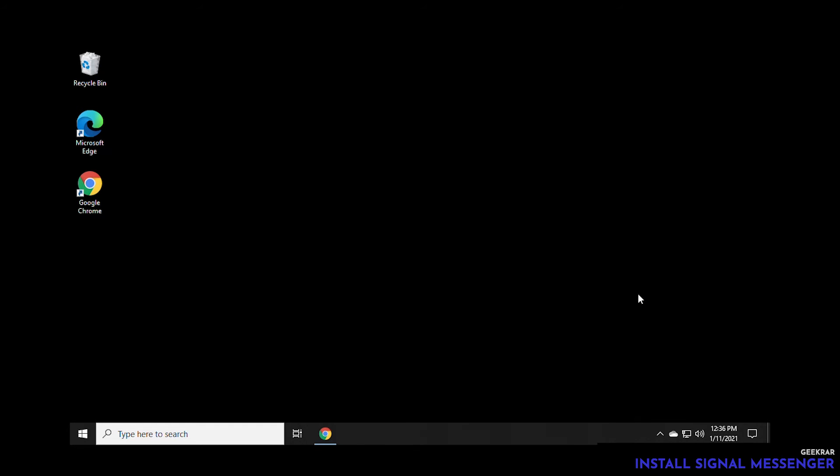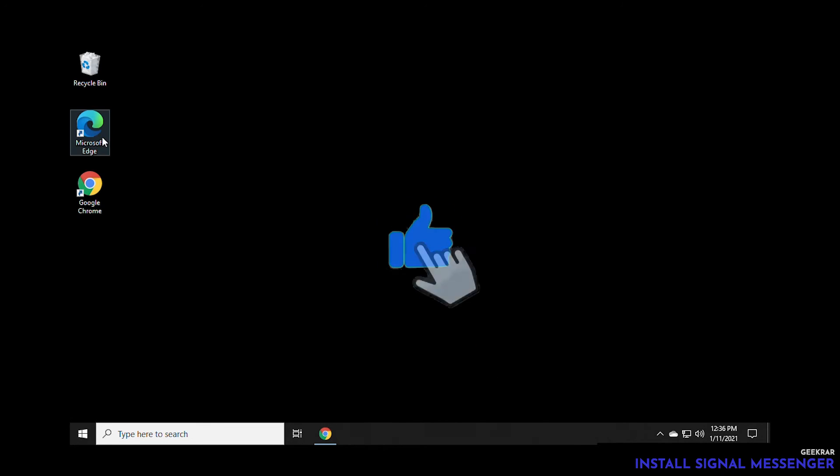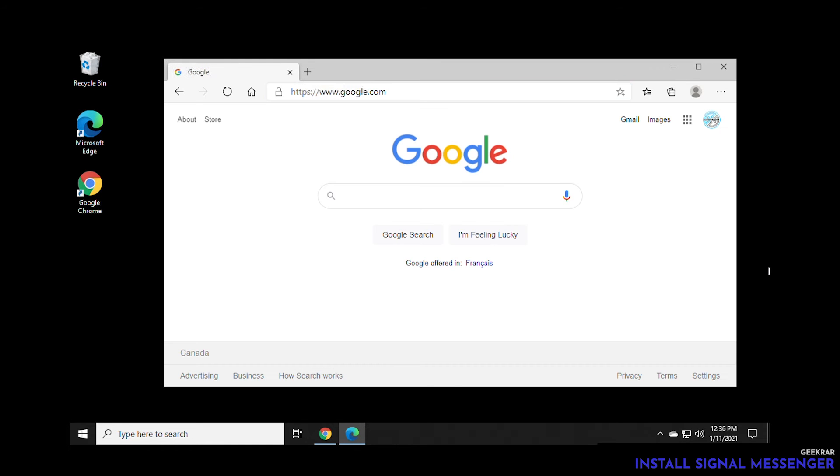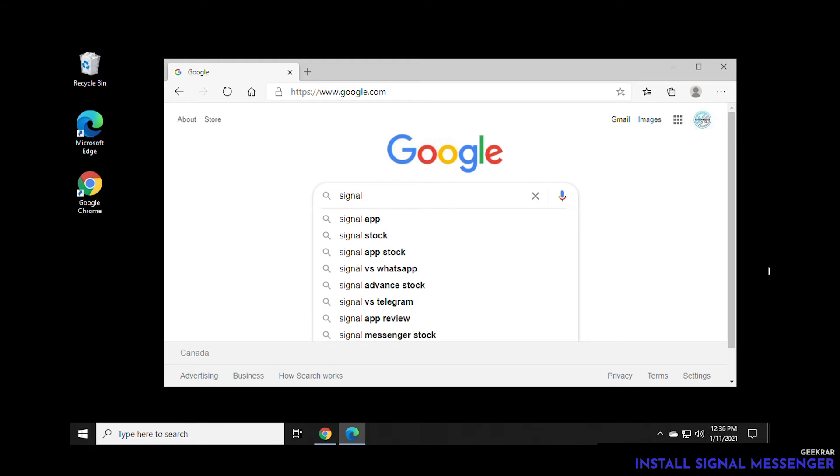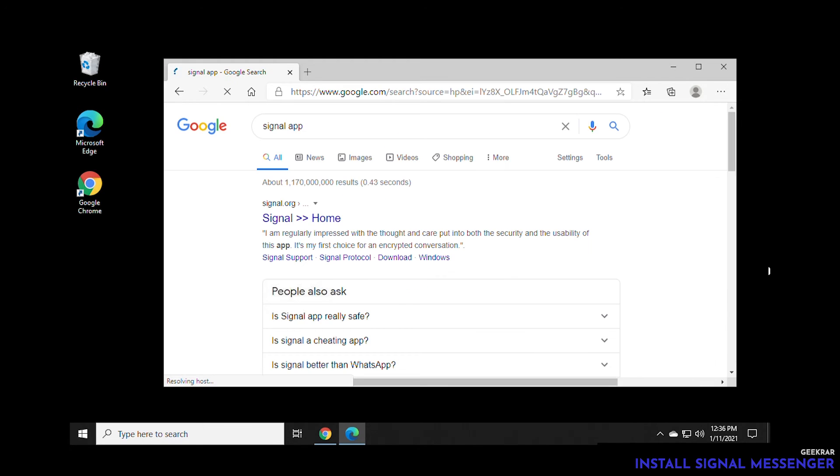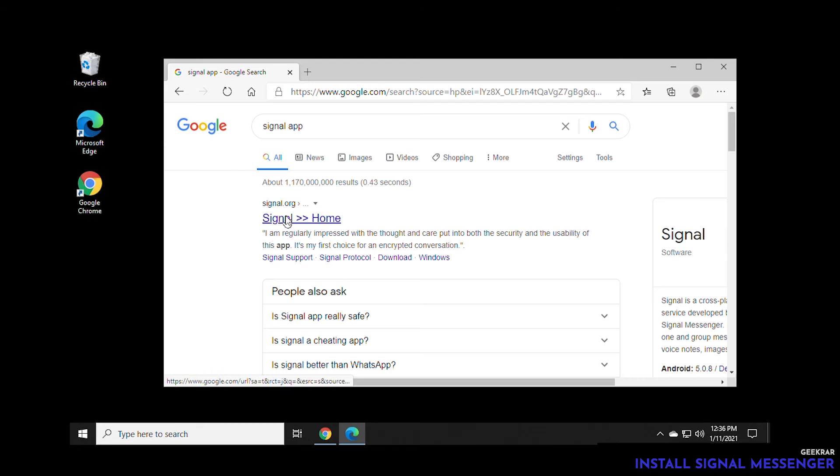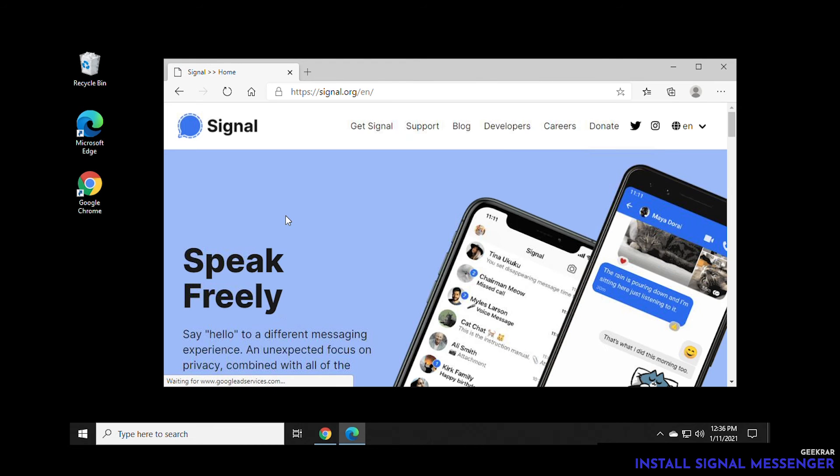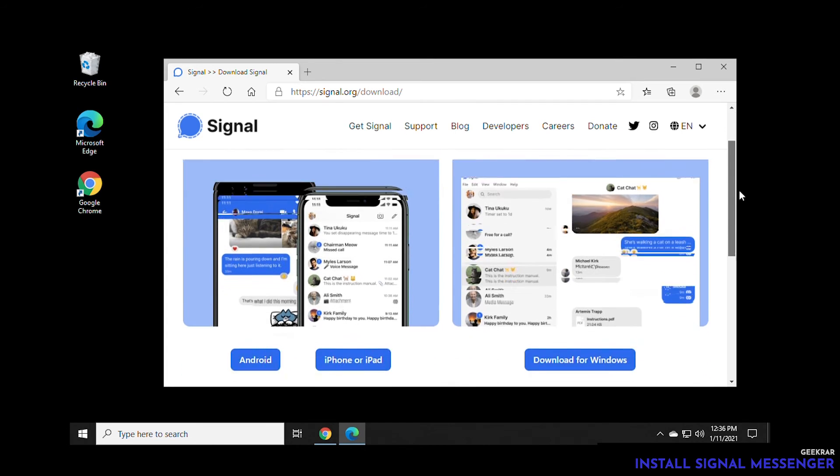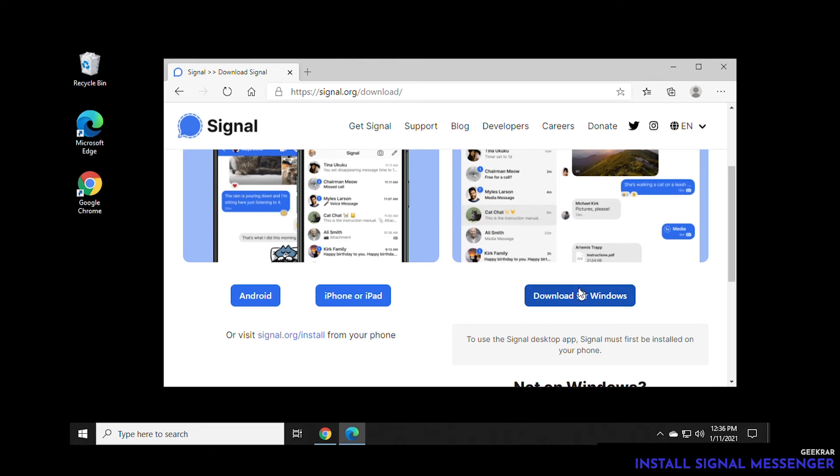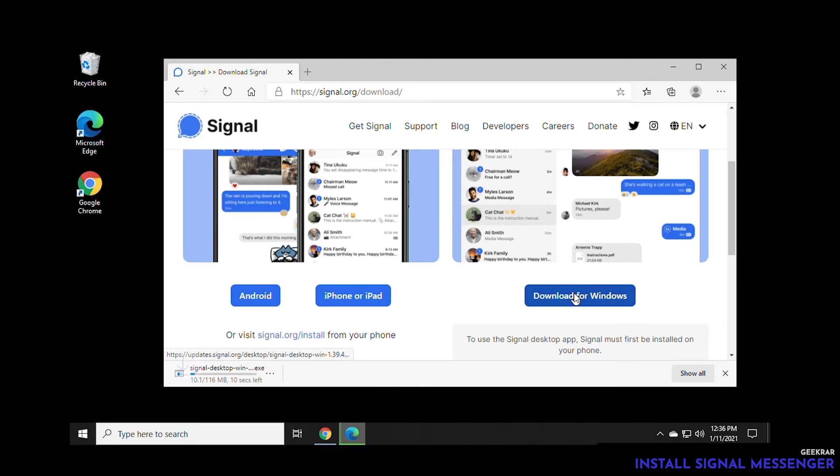Over here at the desktop we're going to open up our browser. Head over to Google and then we'll type in signal app. Signal.org is the official URL of the application. We'll click on that. Inside here we're going to click on get signal. Now we already have the mobile version. Over here is the desktop. We can scroll down and we can click on download for windows.